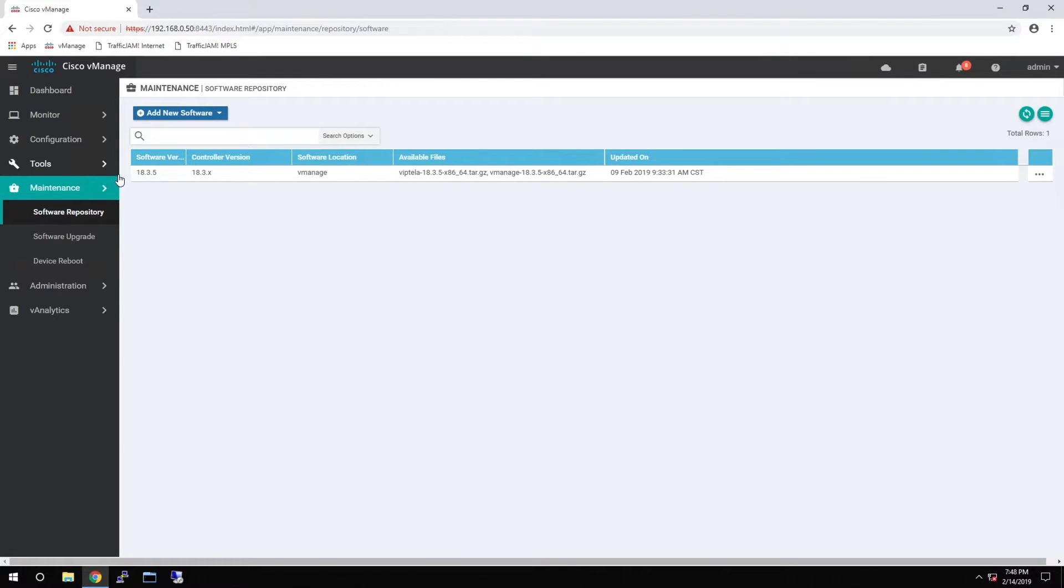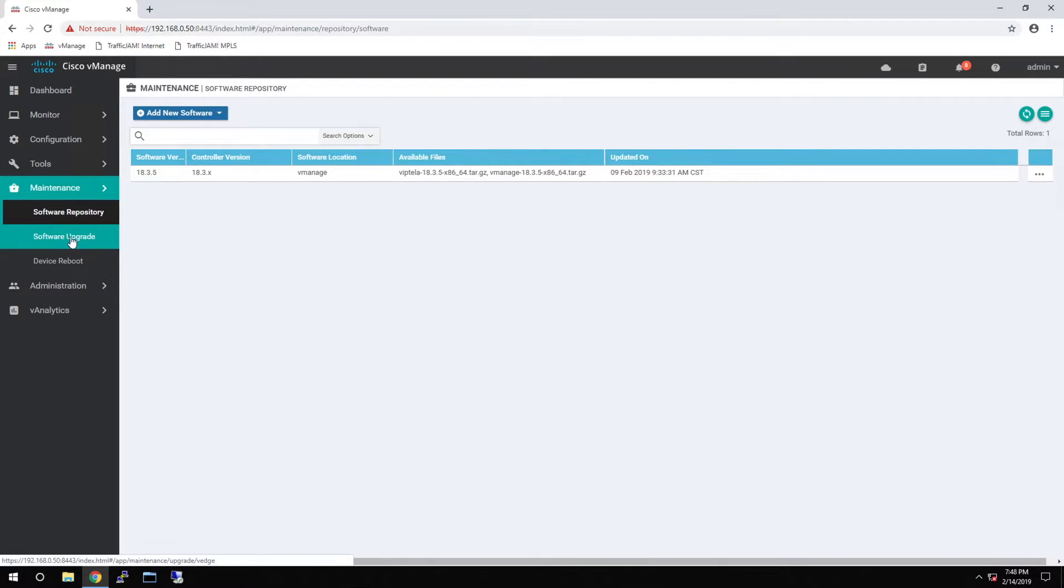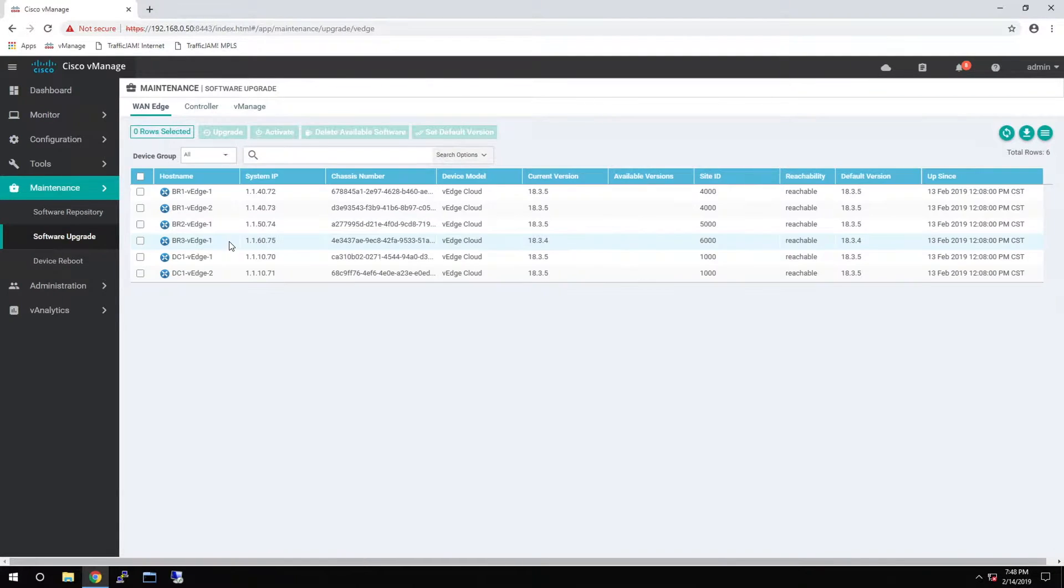You'll see that we've already loaded 18.3.5 version within our repository. Once you have all the software you need,